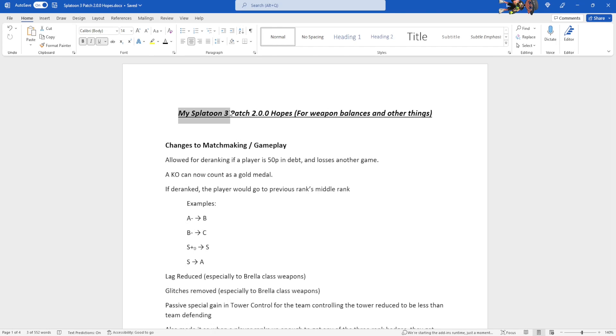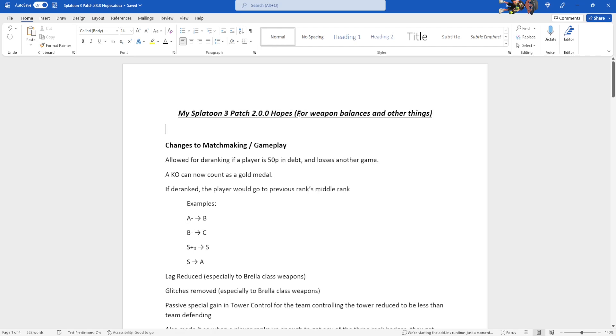Hello everybody, welcome back to another video. In today's video we'll be going over my Splatoon 3 patch 2.0.0 hopes, specifically for weapon balances and such, and other things like matchmaking and gameplay, just anything that annoys me in this game. Some of this is thinking pretty wishfully, like glitches removed, especially to Brella-class weapons.